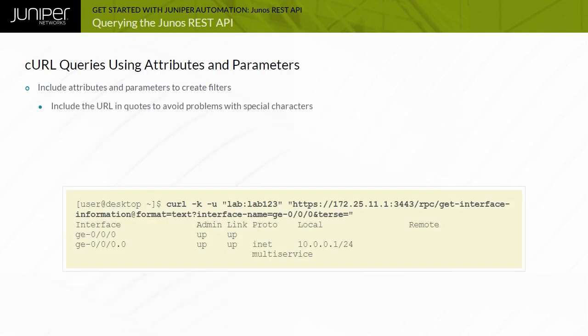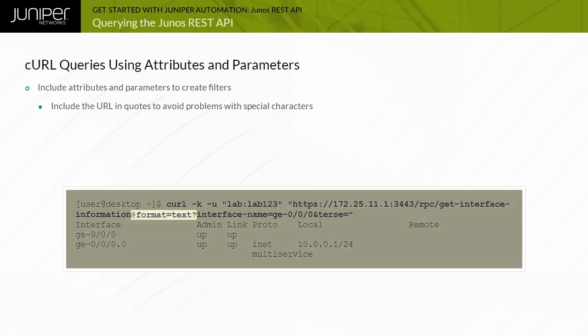This example shows the CURL equivalent of the Junos CLI SHOW INTERFACES GE0/0/0 TERSE command. The CURL request return data format is XML by default. You can use the format equals text attribute to specify the return data format as text. Because format equals text is an attribute, it must be preceded with the at sign.